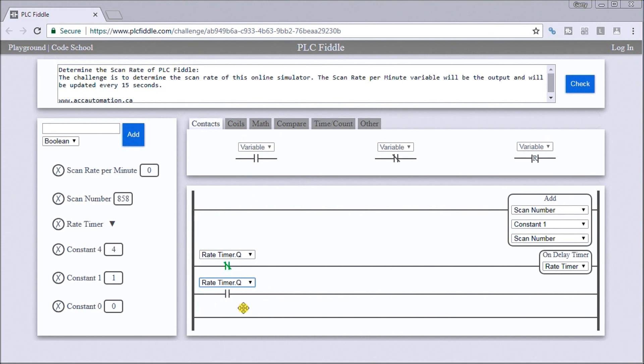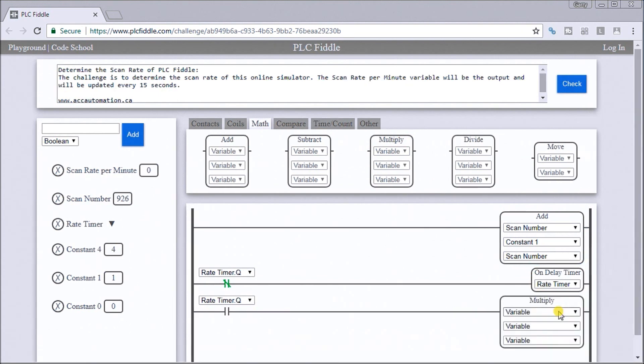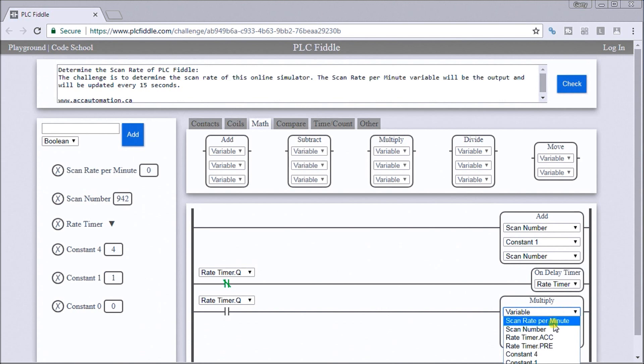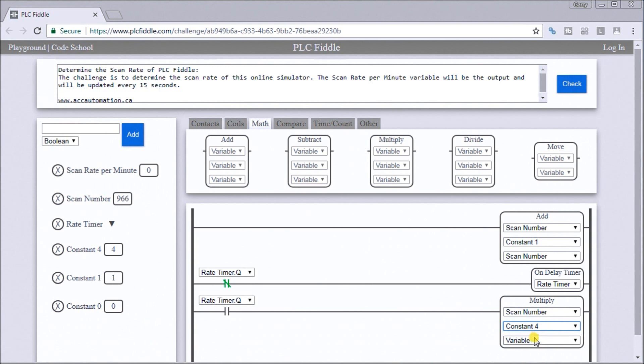After 15 seconds, what we want to do is multiply our scan rate times four to give us the one minute and put the result in our scan rate per minute variable. We'll do some math, and we'll do the multiply. We'll take the scan number, multiply that by our constant four, and then we'll store that as our scan rate per minute.